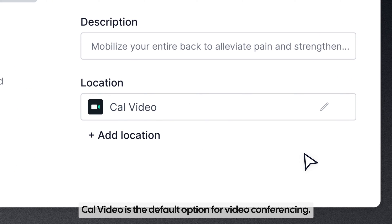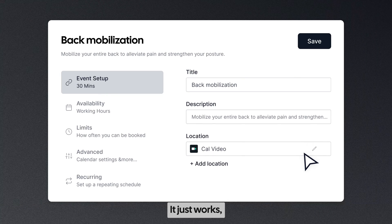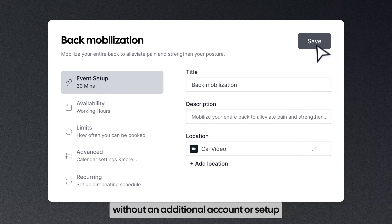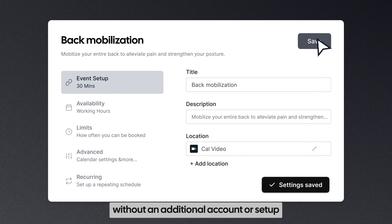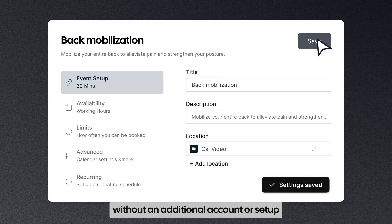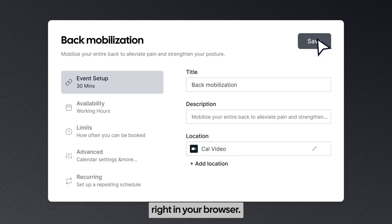CalVideo is the default option for video conferencing. It just works, without an additional account or setup, right in your browser.